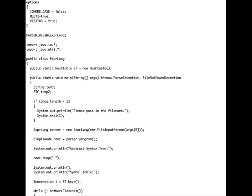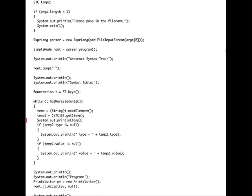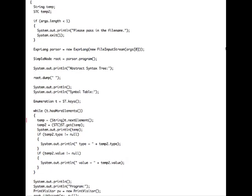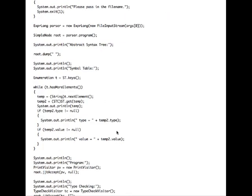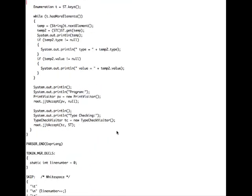The user code section begins with PARSER_BEGIN and the name of the class, and ends with PARSER_END and the name of the class. In this section we put the user code, which in our case will define a hash table for our symbol table. The program reads in from a file stream, instantiates a SimpleNode by calling the program production rule inside our parser — which does the whole parsing for us — and when that's finished, we can print out the abstract syntax tree using the dump method on SimpleNode, which displays the name prefixed by a space so every level of the tree indents by one space. Then we print out the symbol table by doing an enumeration of our hash table. Finally, we run our two visitors: one for pretty printing the program called the print visitor, and another for type checking called the type check visitor.